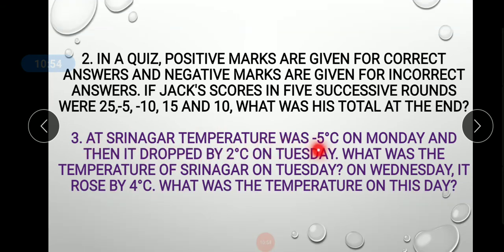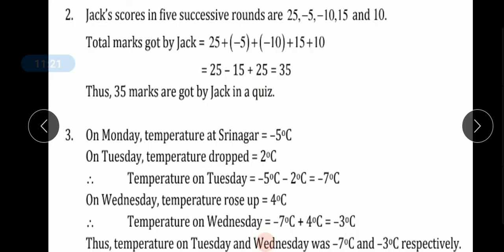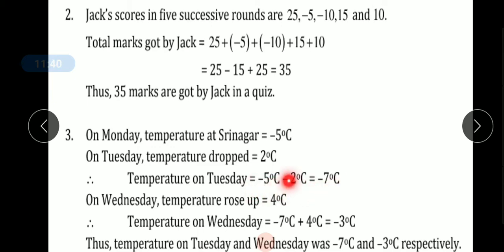Question number 3: At Srinagar, temperature was minus 5°C on Monday, and then it dropped by 2°C on Tuesday. What was the temperature of Srinagar on Tuesday? On Monday the temperature is minus 5°C. On Tuesday, temperature dropped 2°C, so minus 5 minus 2 = minus 7°C. That is Tuesday's temperature.